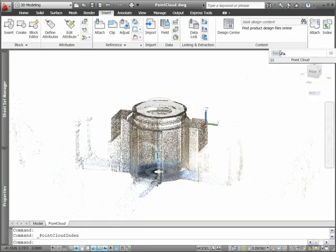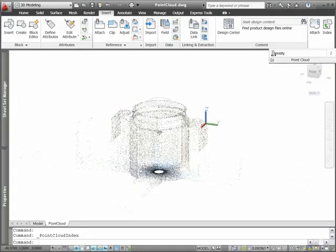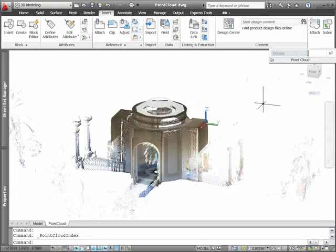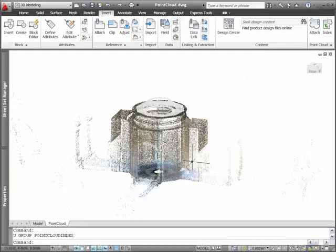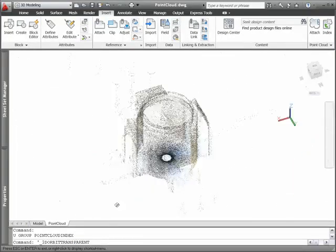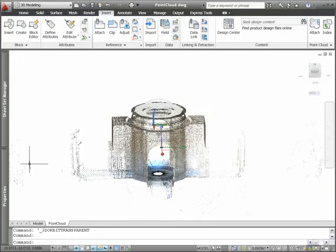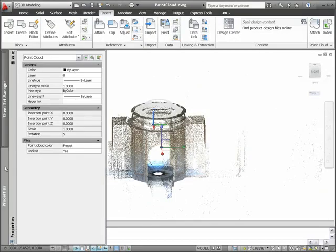You can attach a 2 billion point file, adjusting the density of the point cloud as needed. AutoCAD will display up to 1.5 million points at any one time, and as you change the view, AutoCAD determines which points to display.